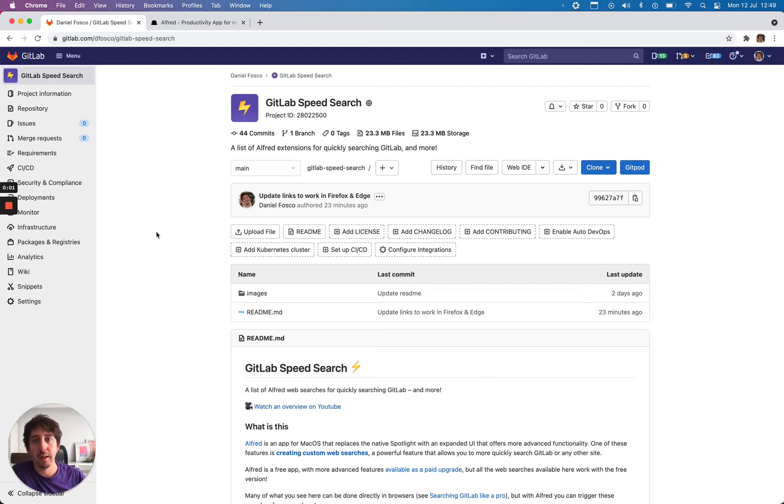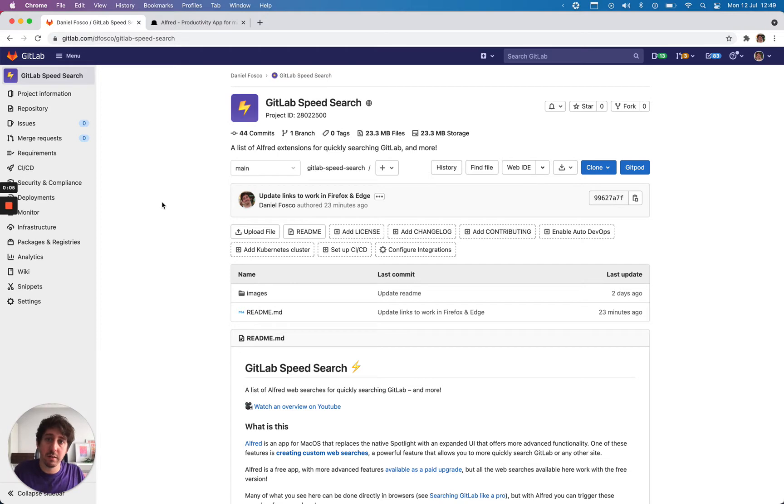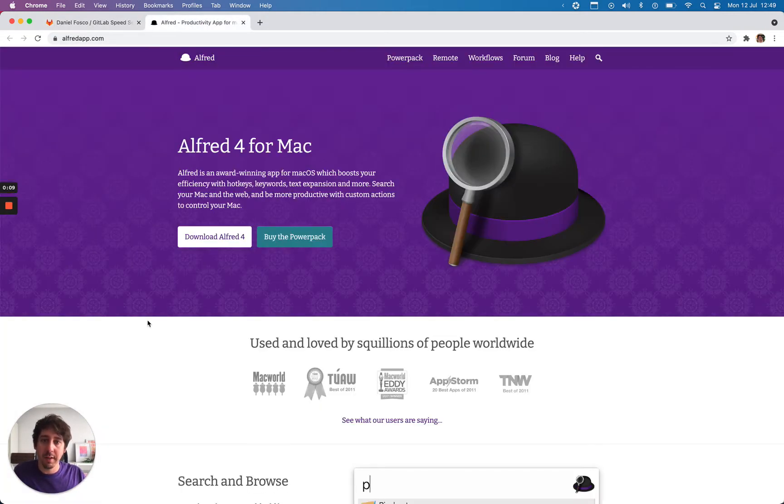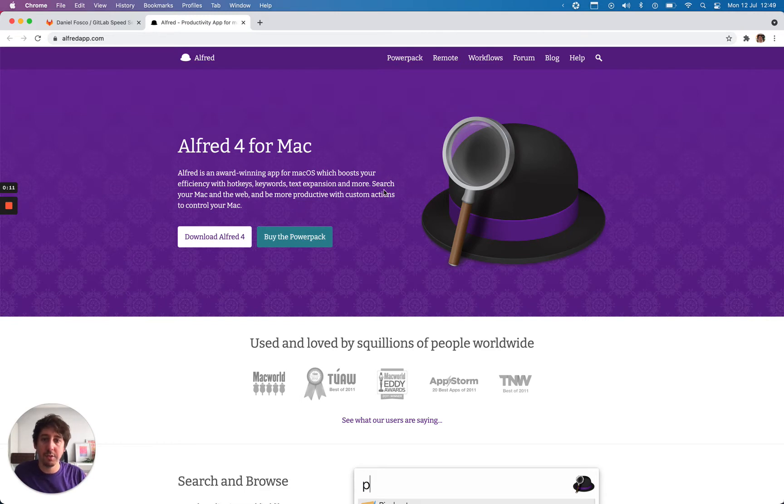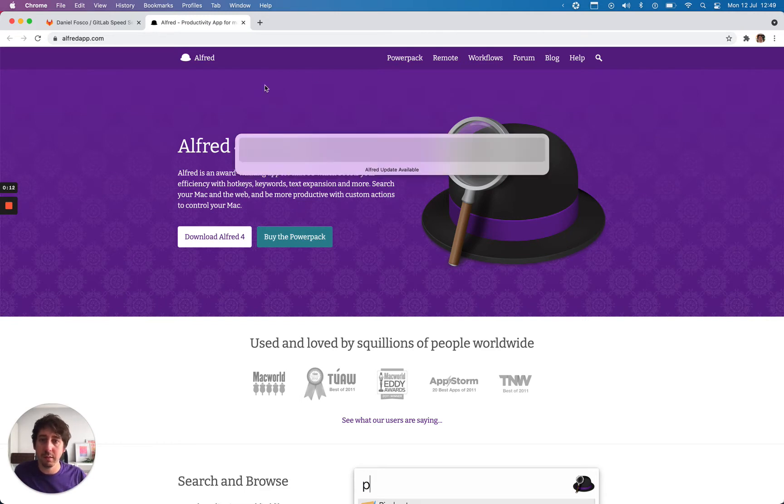Hey there! This is a quick video on how I use the app Alfred to search faster on GitLab. If you've never heard of it, Alfred is an app for Mac OS that essentially replaces your Spotlight with a better version with more features.